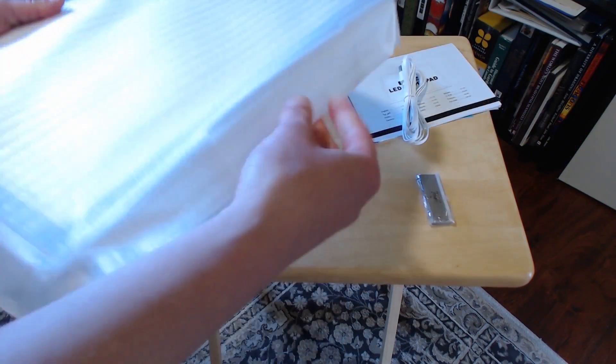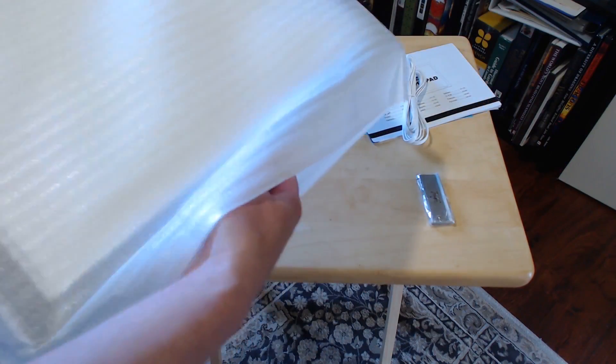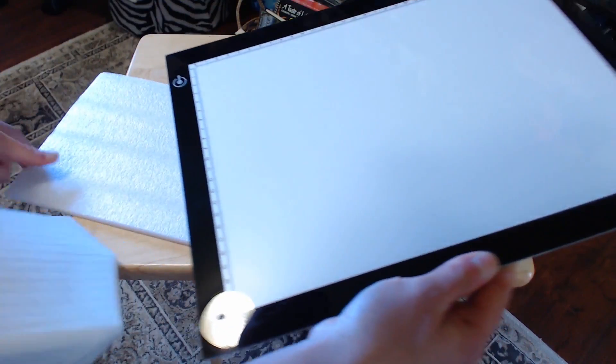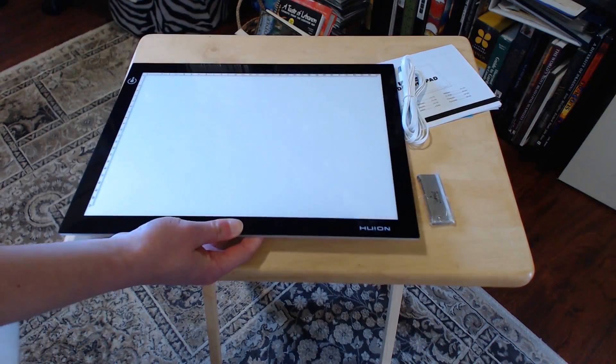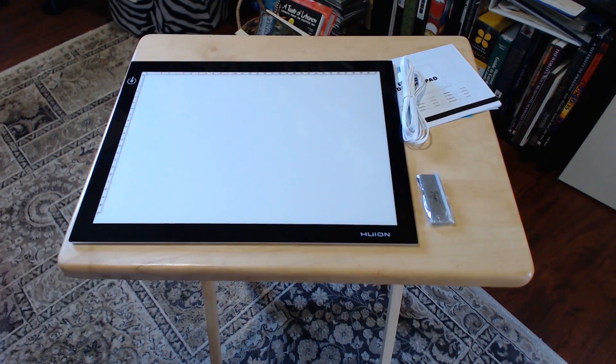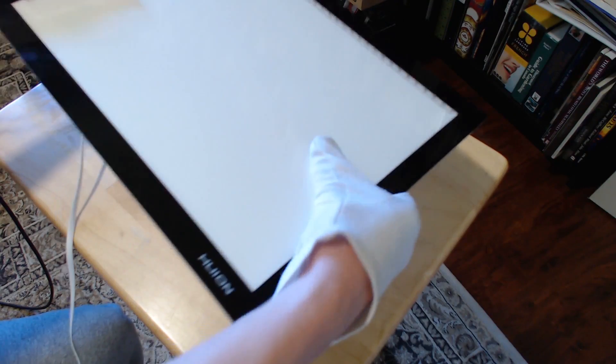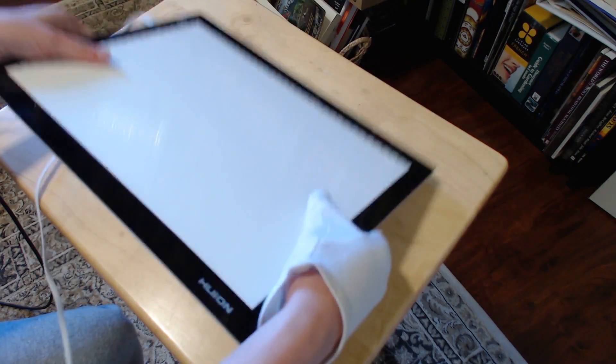This model is extremely thin and light. At first I was worried about breaking it, but it's an acrylic surface instead of glass. It's more flexible and stronger than it looks.